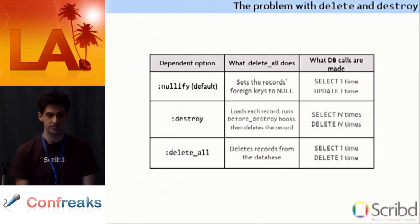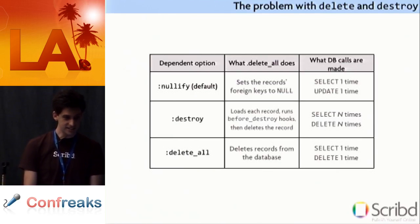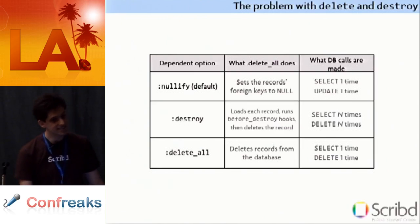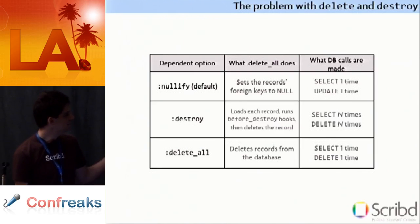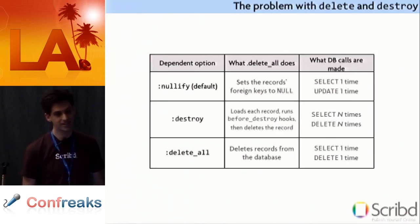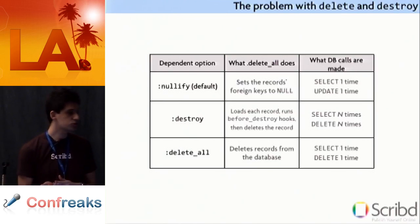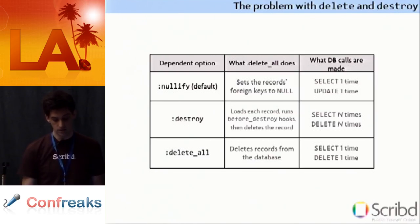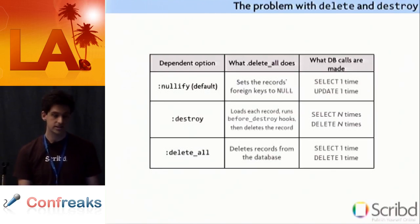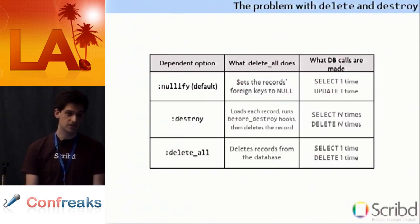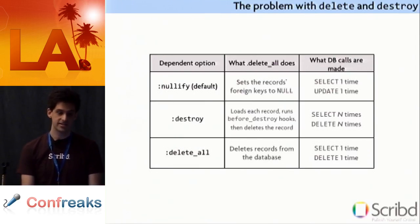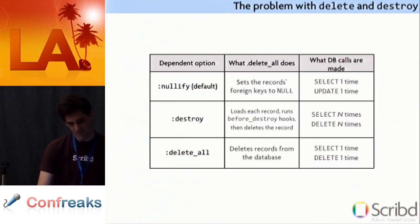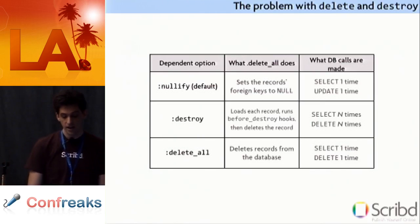Apparently you actually need a table to figure out what delete all does. So, it depends on what your dependent option is. And it makes a little sense if you read through it. If your dependent option is nullify, which is the default, then it sets the records foreign keys to null. If your dependent option is destroy, then it loads each record, runs the before destroy hooks, deletes the record, runs the after destroy hooks. If your dependent option is set to delete all, then it deletes the records from the database. It makes some sense in some way. It's just a little quirky.